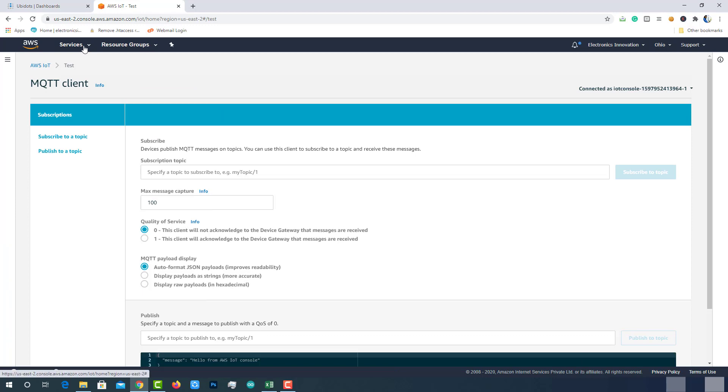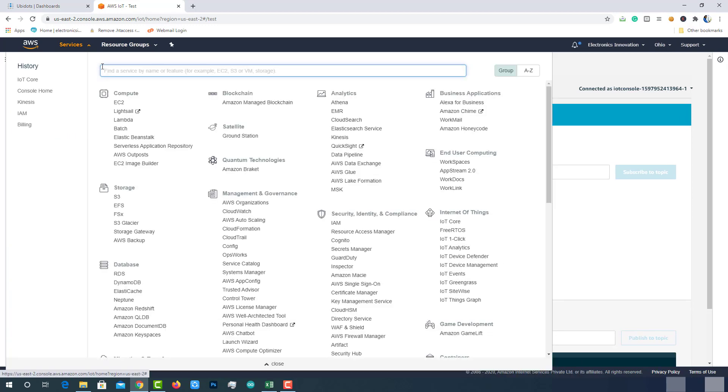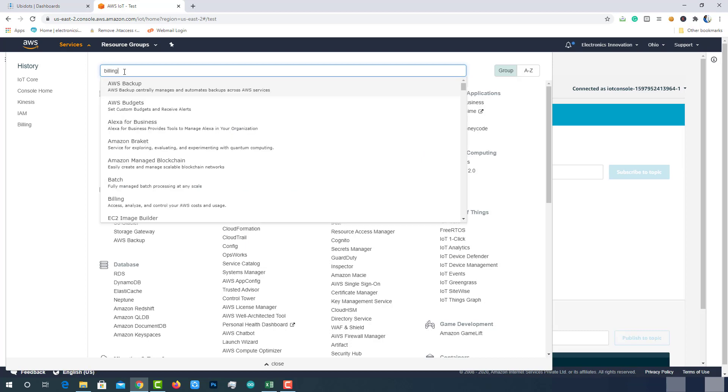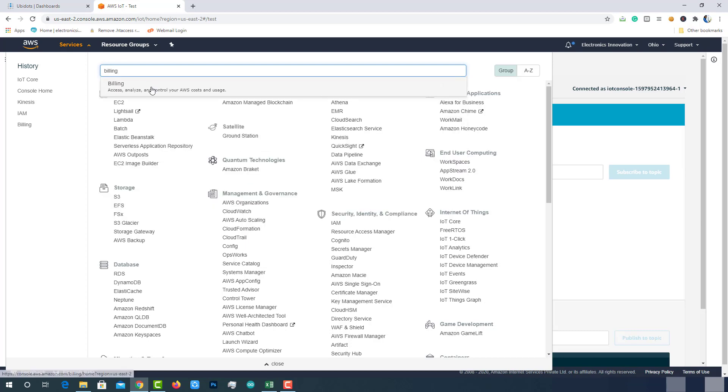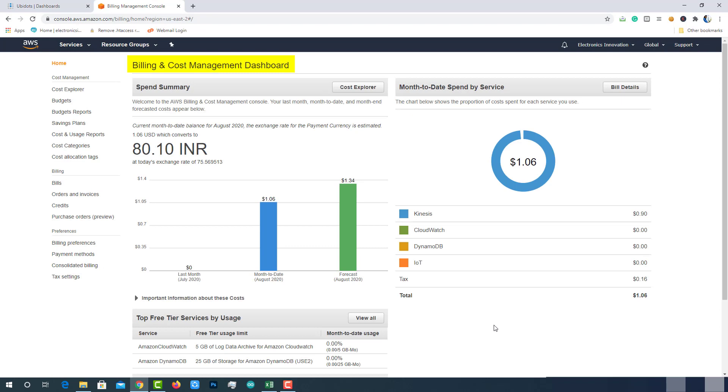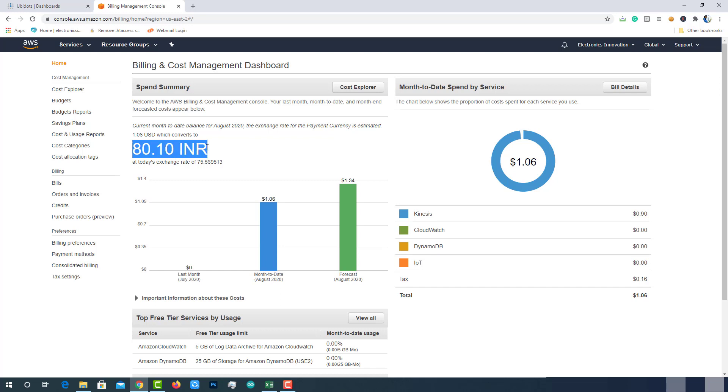Let's see the billing structure of AWS Kinesis. Search for billing in the Amazon services search bar. Click on the billing option. This will take you to the billing and cost management dashboard. Here, we can see the last month, month to date and month and forecasted cost. I have been using this AWS Kinesis from past two days for my testing and demonstration purpose. I have been charged 80 Indian rupees which is around 1.06 US dollars. If I continue to use the service till the end of this August month, I may be charged more 1.34 dollars as it forecasted. This cost is only for Kinesis.